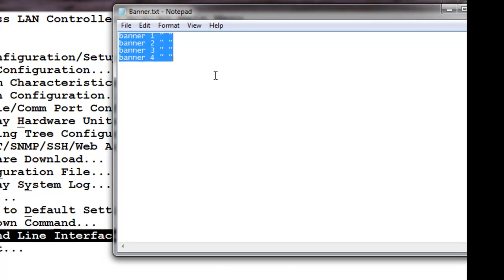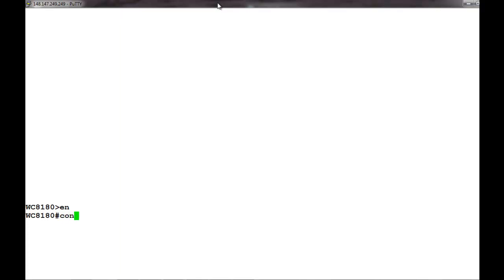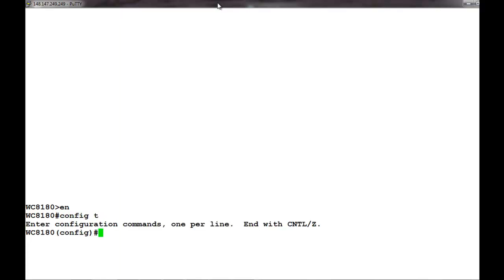First, we will go into the command line interface and issue the command EN to get into the privileged mode of the controller. Here, we will issue the command config T to get into the configuration mode.